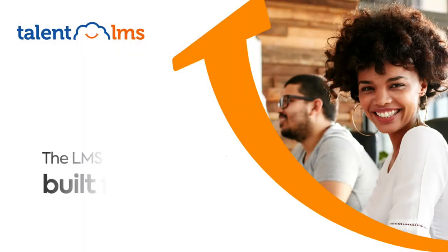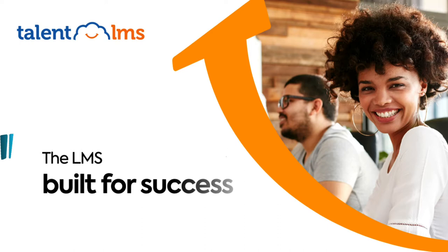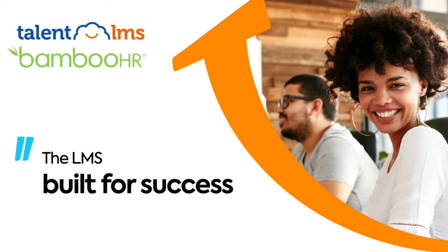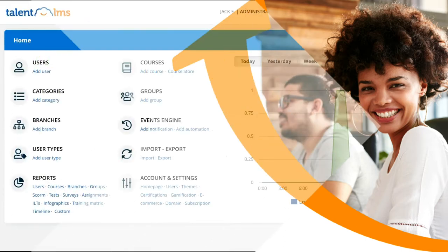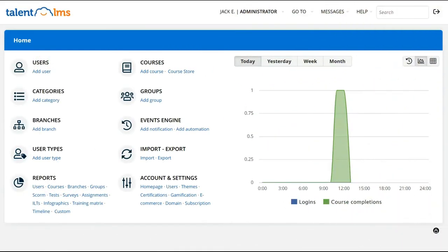Talon LMS is the LMS built for training success. Connecting your Bamboo HR account with Talon LMS allows you to keep your training processes in the same place as your HR processes. Setting up an integration between your Talon LMS portal and your Bamboo HR platform is simple and can be done in a few easy steps.